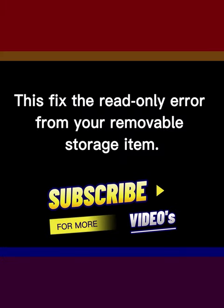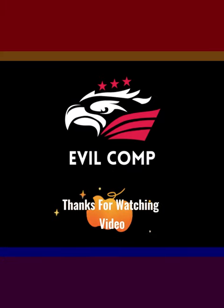This fixed the read-only error from your removable storage item. Thanks for watching the video.